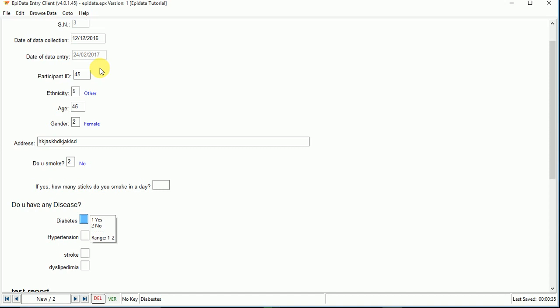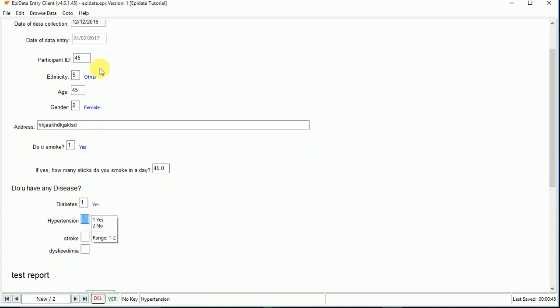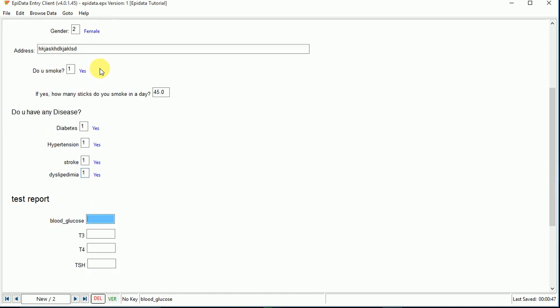Right now I'm entering yes, I smoke 45 sticks a day, and then diabetes yes, blood glucose 122.5.